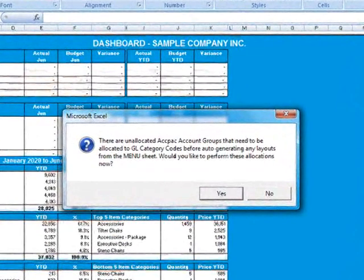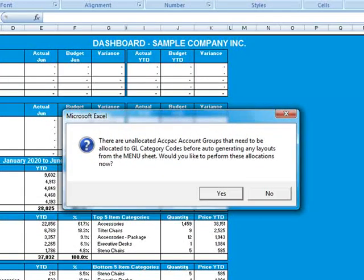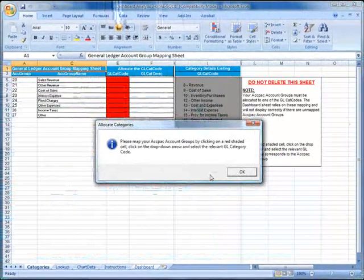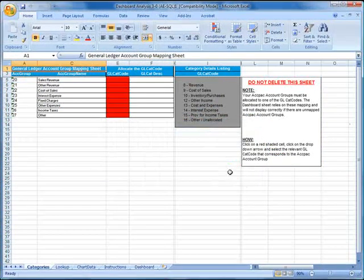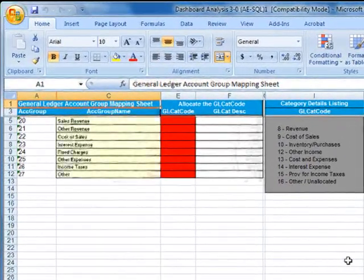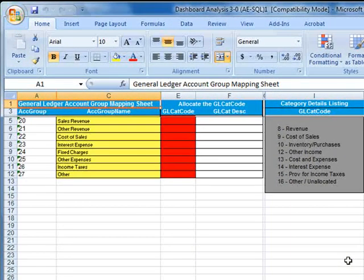You'll receive a pop-up message that essentially says you need to map the account groups that you've set up in your Sage ACCPAC general ledger to the GL category codes used by the dashboard report. We'll click Yes to do that now, and we're taken to the Category tab. Let's close the pop-up message and take a look at this screen. On the left side are the account groups that we've defined in our ACCPAC GL, and on the right are the GL category codes used for this report.